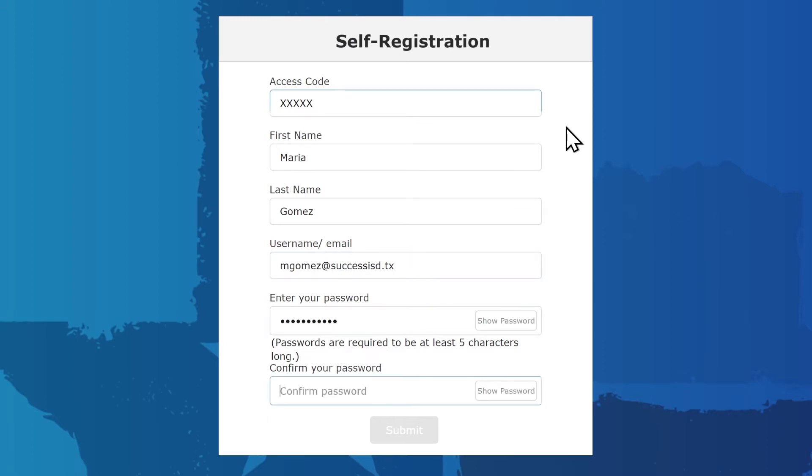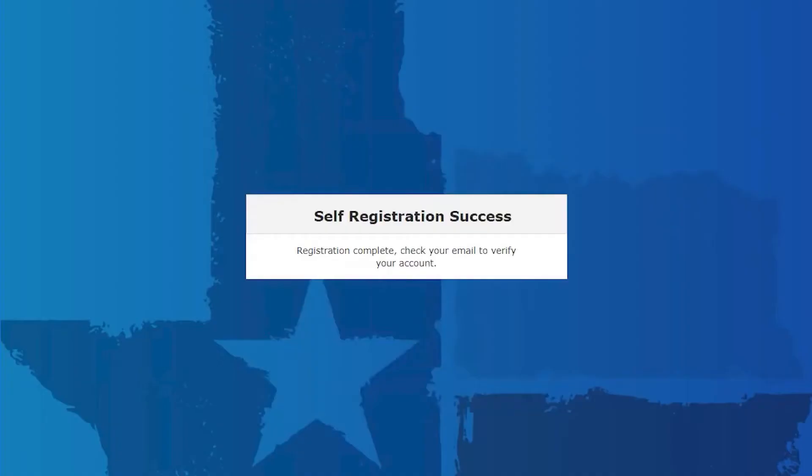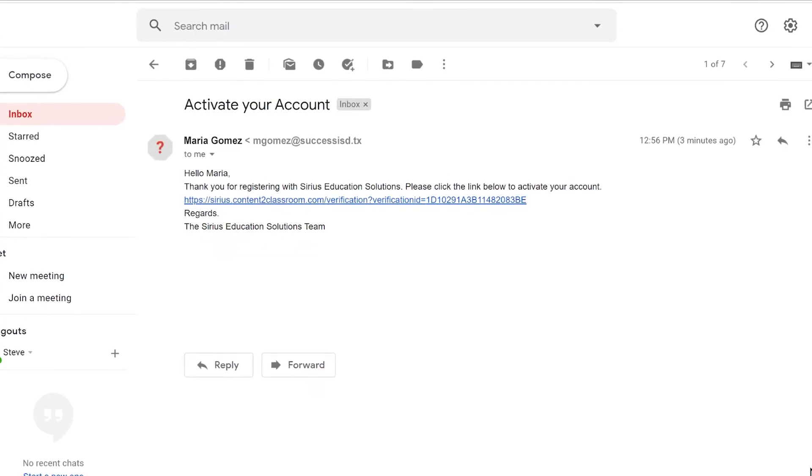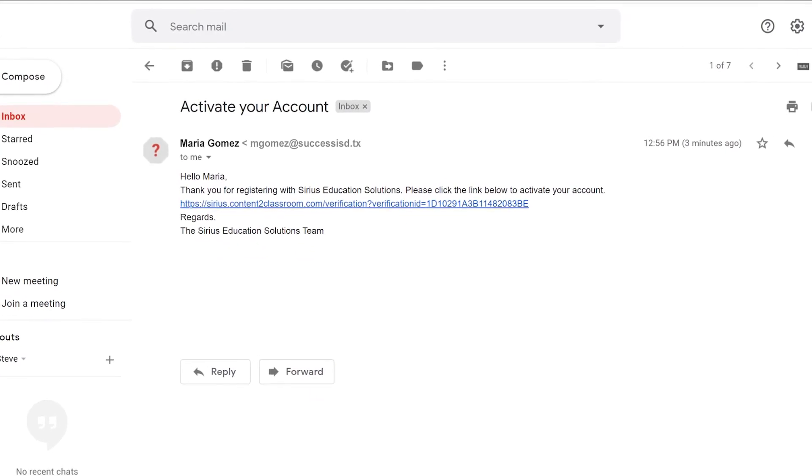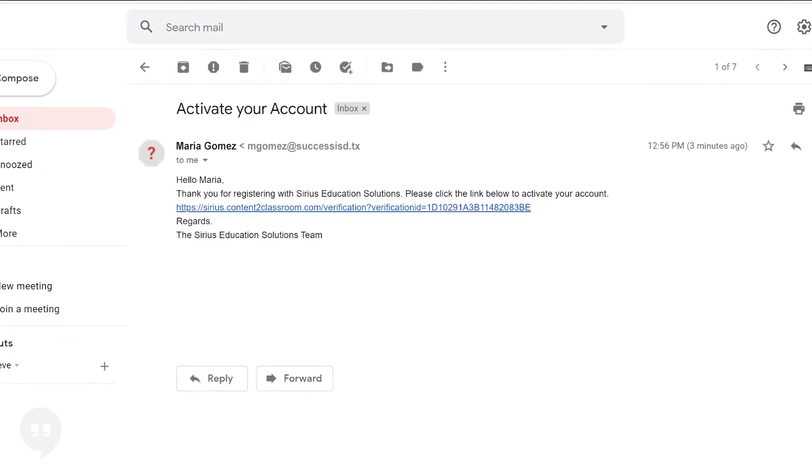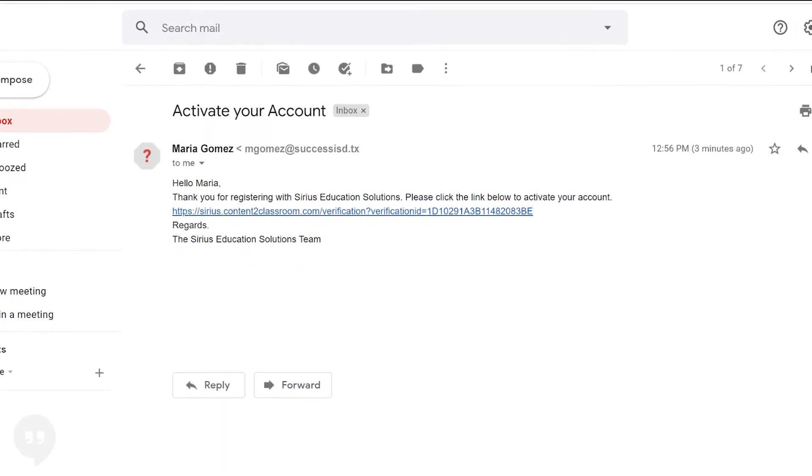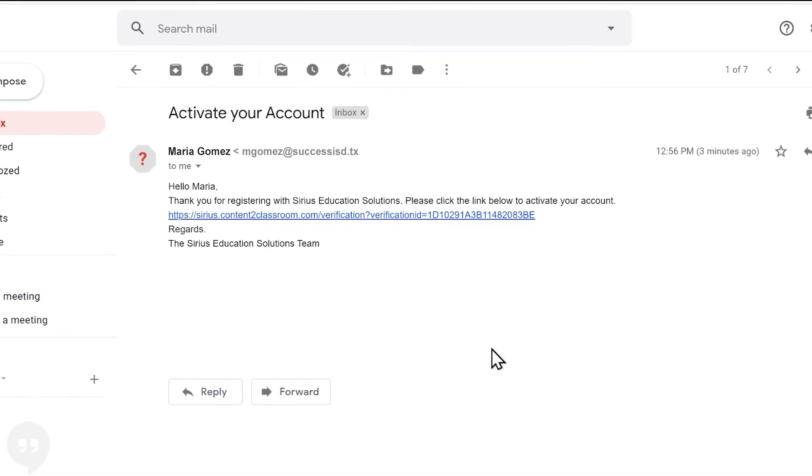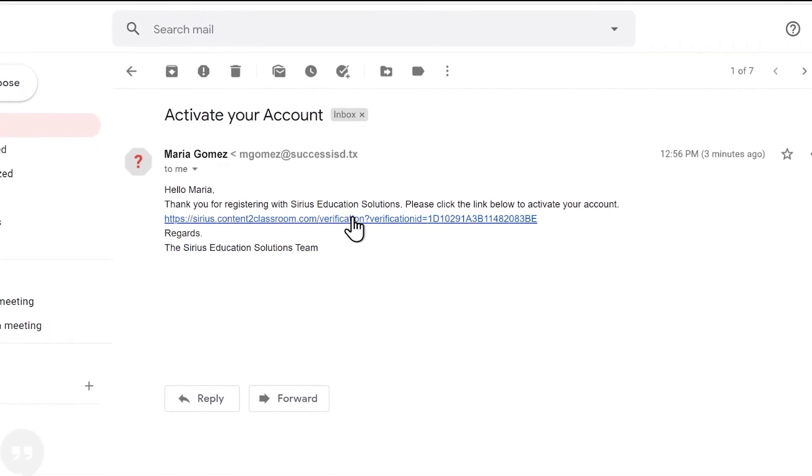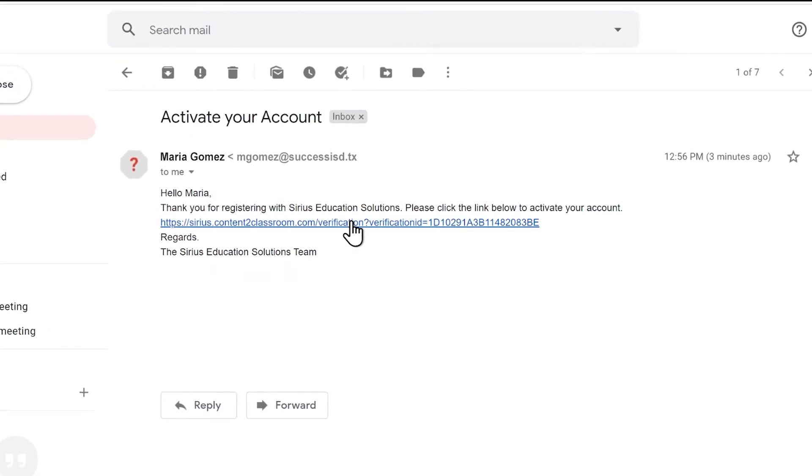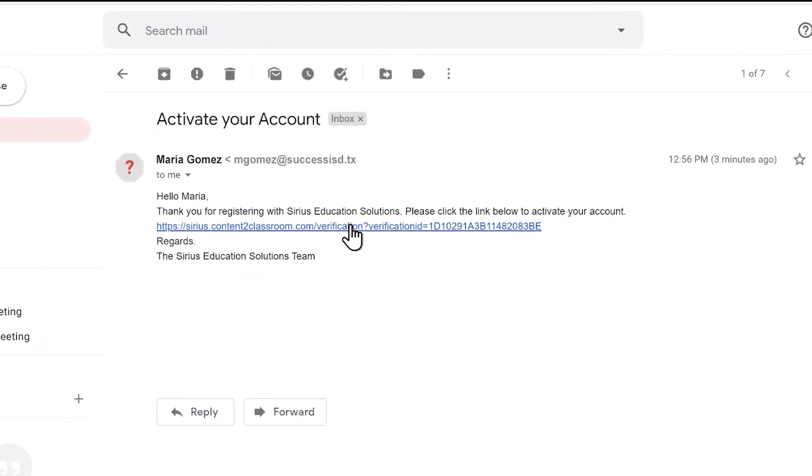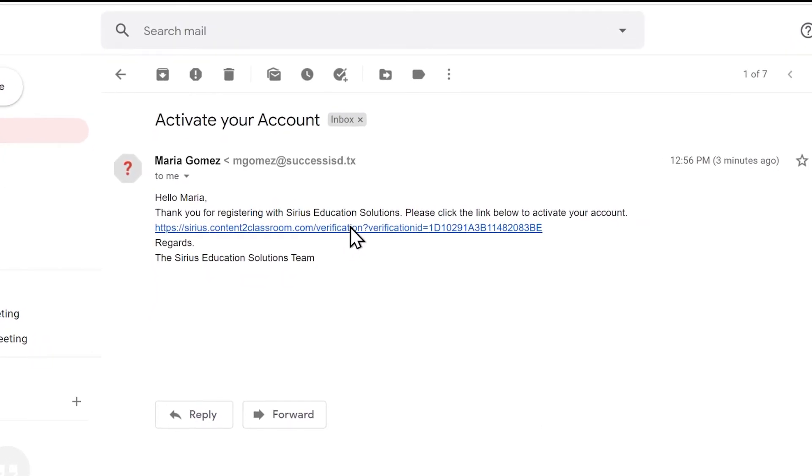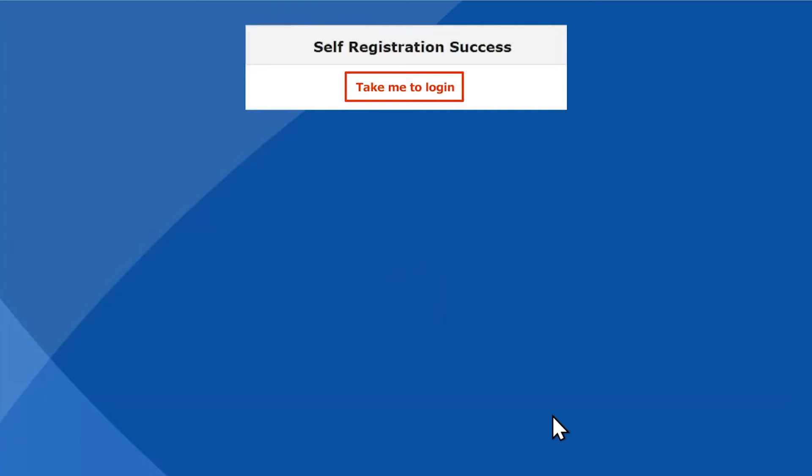and a password. Enter your password again to confirm it. Then click the Submit button. Then you'll see a message to check your email to verify your account. When you open that email, either click the link or copy and paste it into a browser to go to your verification success page. You'll see a message that says self-registration success. Then click take me to log in.